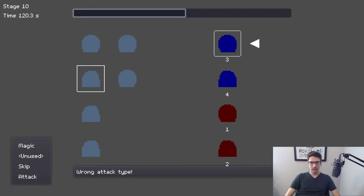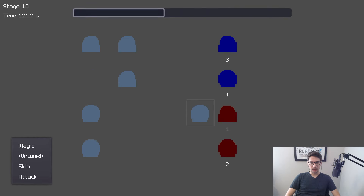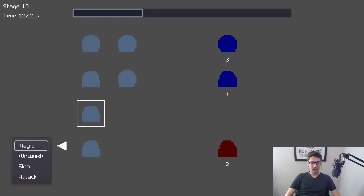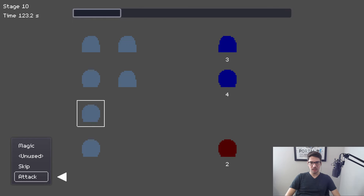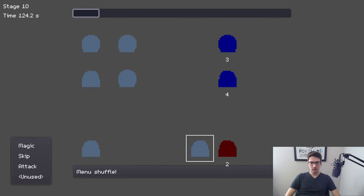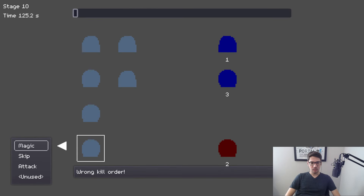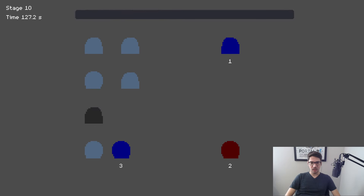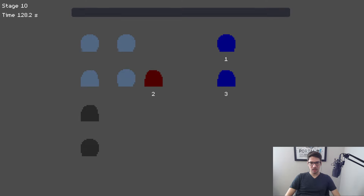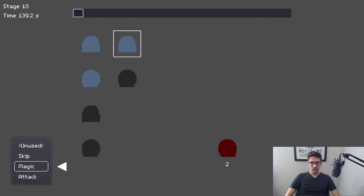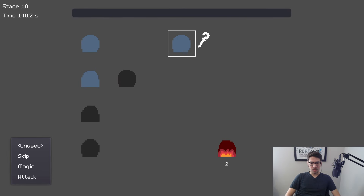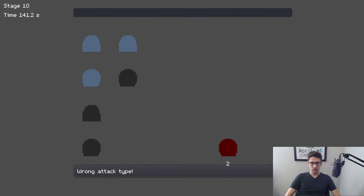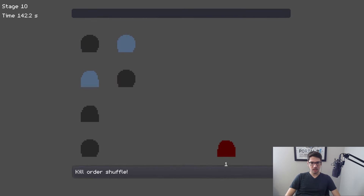I need to attack this red guy. I'm wondering if the other red guy is also attack. Nope — so it's completely random whether they're attack or magic. Let's try magic on this one. Nope — attack. So that's the same guy I tried to attack last time and it didn't work.